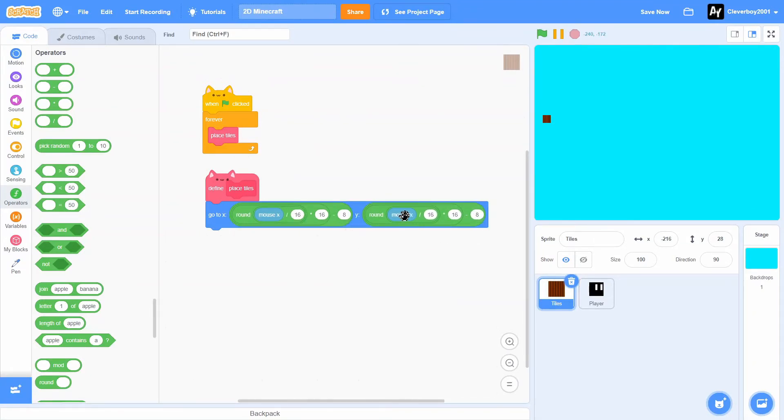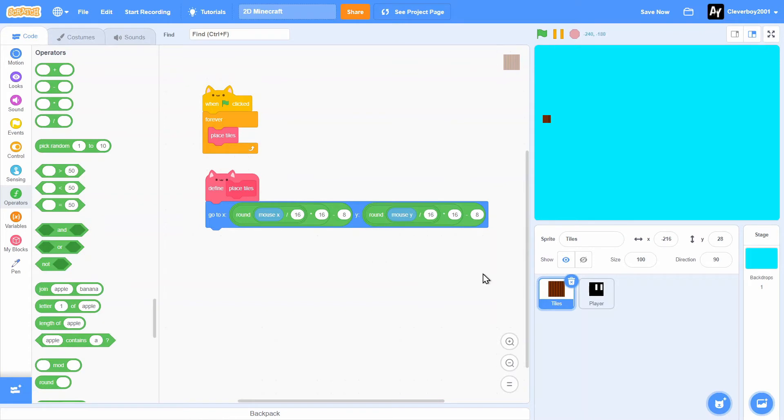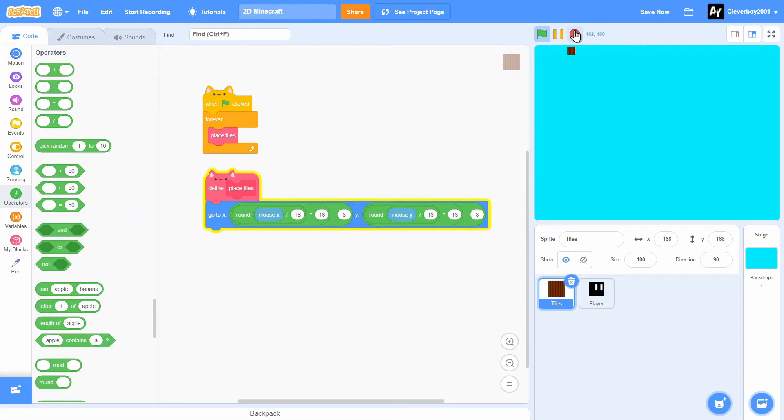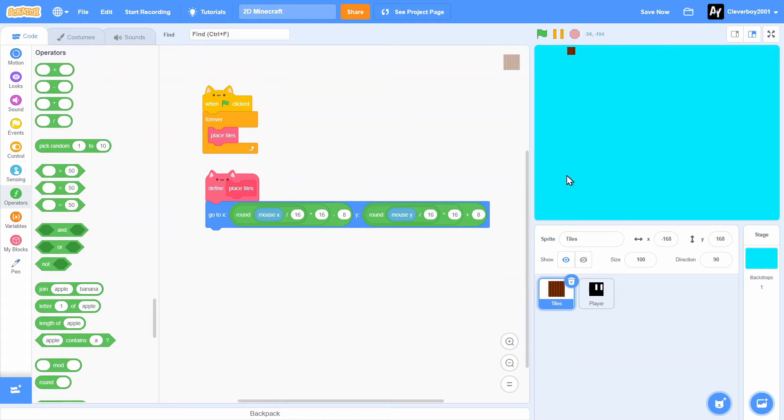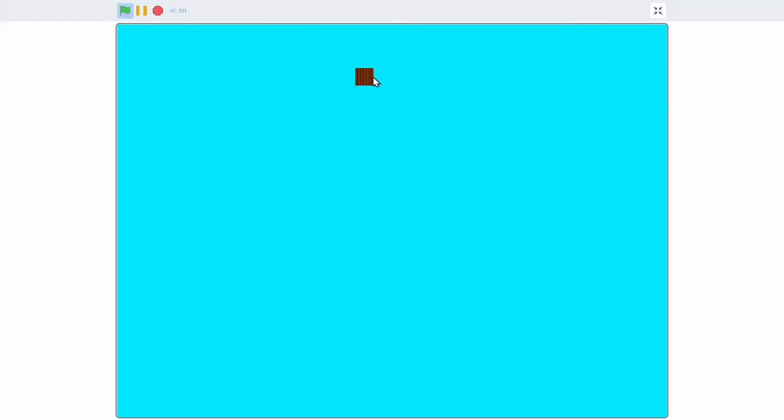And change this to mouse Y. But the thing is, mouse Y has a problem too, so we'll simply change this to plus and 4. Let's test that.